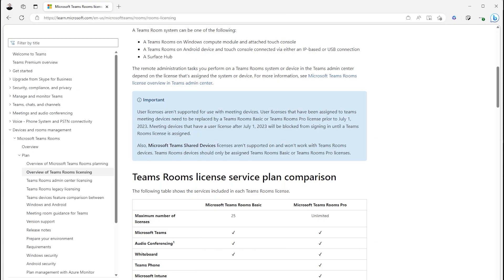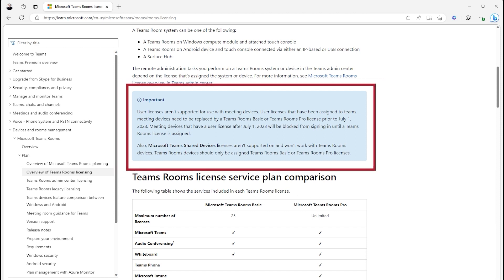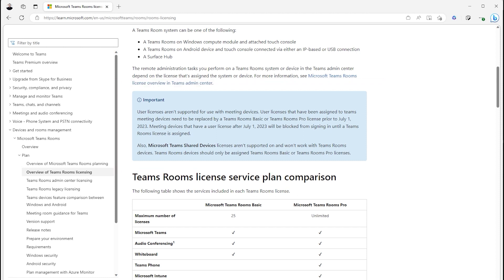As you may know, there have been recent changes to the license enforcement for Microsoft Teams Rooms devices. User licenses that have been assigned to Teams Rooms devices need to be replaced by either a Teams Rooms Basic or Teams Rooms Pro license before July 1st, 2023. This also applies to executives using a user subscription license who will need to convert to a Teams Rooms license.